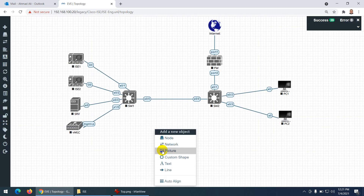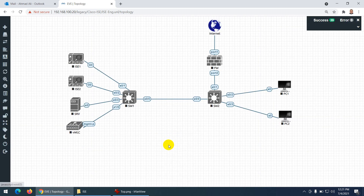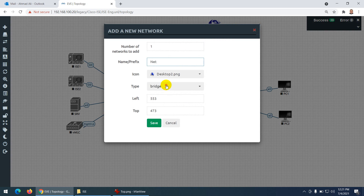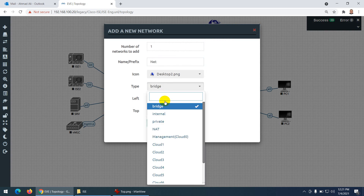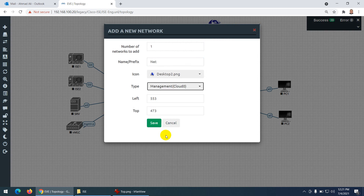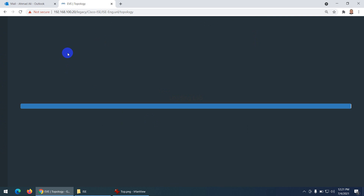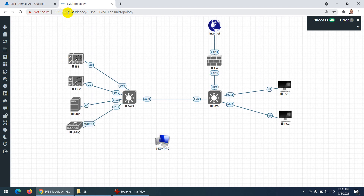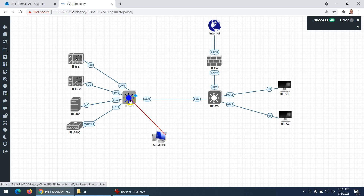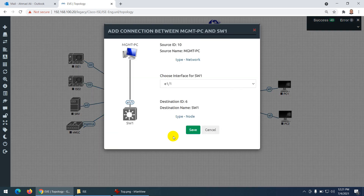I also need a management PC so I can access all these devices using my Wi-Fi or LAN subnet. This is my management PC — let me label it accordingly and connect it to the management switch.